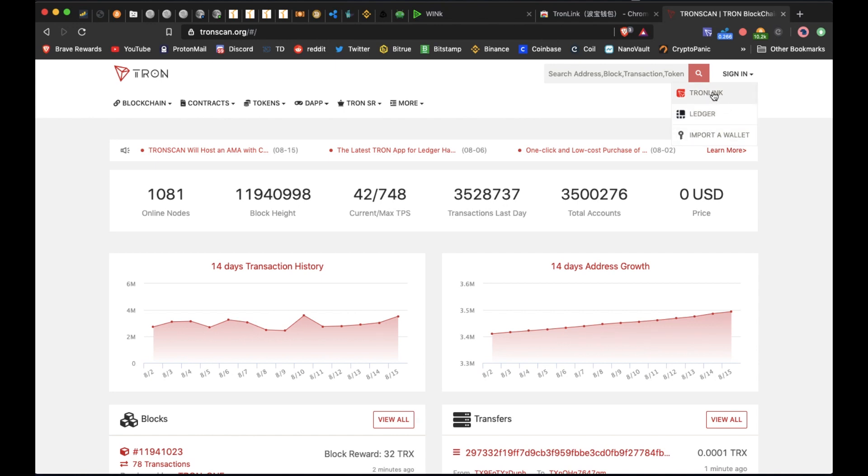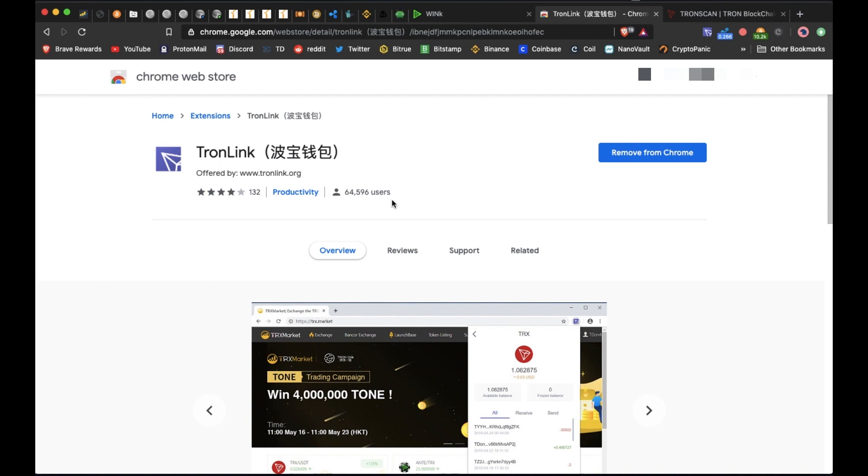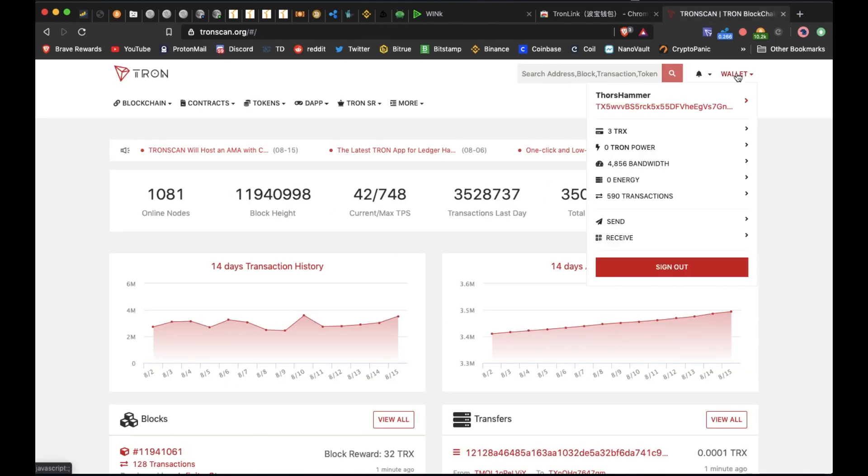We'll go ahead and head over to TronLink and you can add this to your browser if you use Chrome. Alright, now that the wallet is loaded.